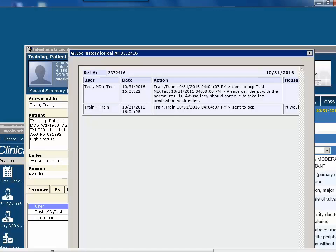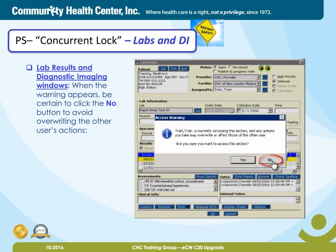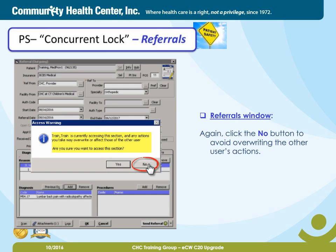So now you've had a chance to see the concurrent lock feature in a telephone encounter. Remember, the concurrent lock or access warning message appears whenever two users are accessing the same window simultaneously. The following slides show a few of the additional areas in which the access warning will appear and that will affect multiple clinical roles. The concurrent lock shows in the lab results and diagnostic imaging windows — when the warning appears, be certain to click the No button to avoid overwriting the other user's actions. The referrals window — again, click the No button to avoid overwriting the other user's actions.